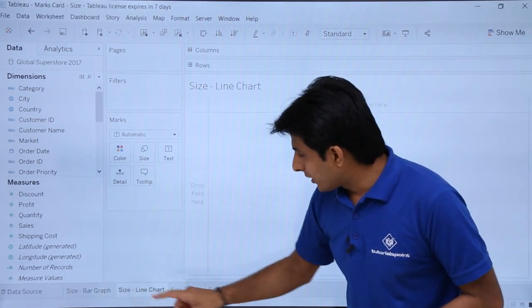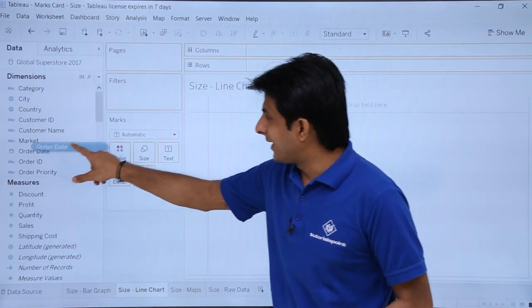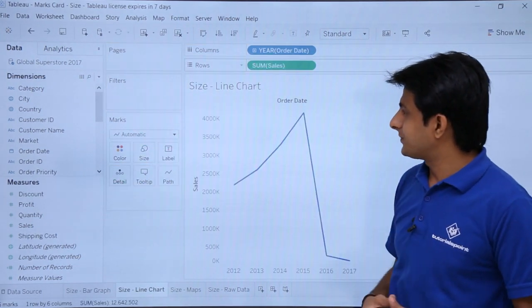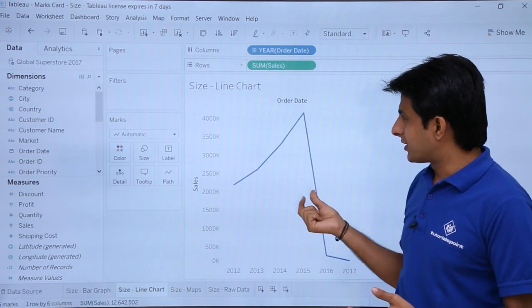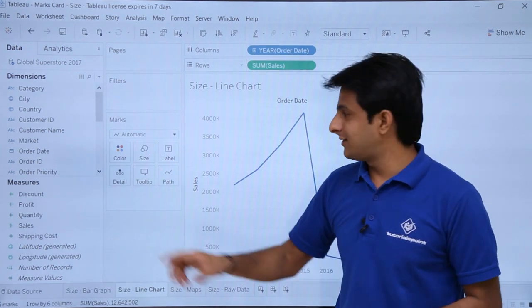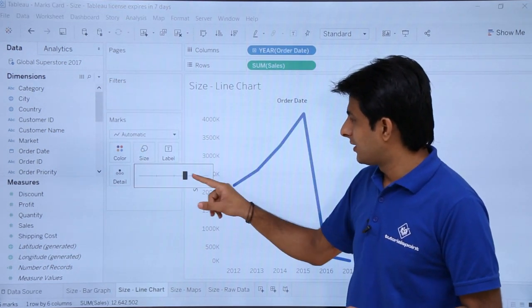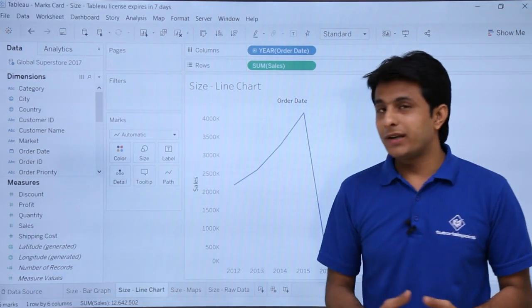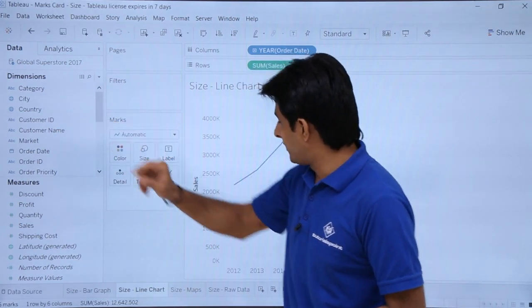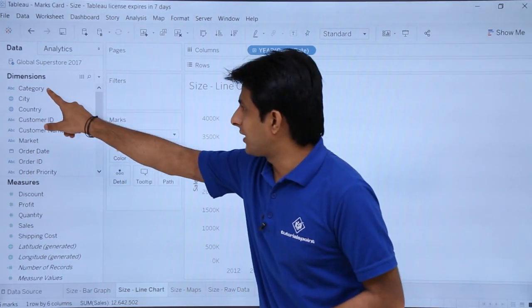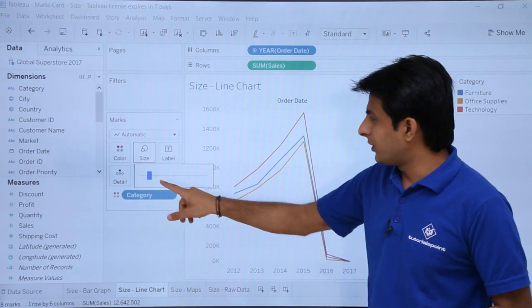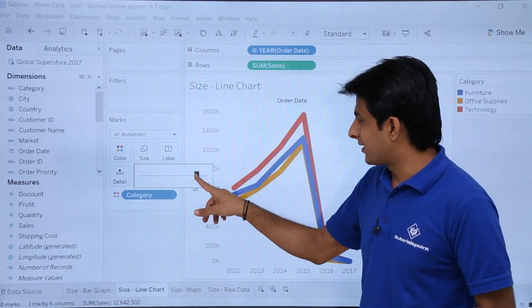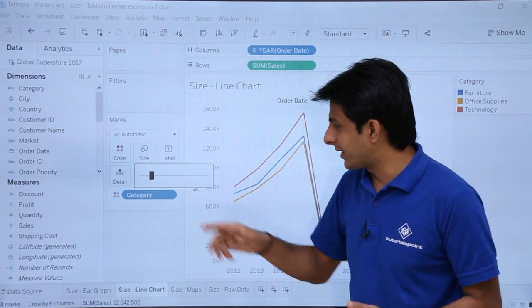For the second example, a line chart, I'll drag Order Date to Columns and Sales to Rows. You'll notice a very thin line by default. Click on Size and drag the slider to increase or decrease the line thickness. If there are multiple lines — for example, by dropping Category into Color — adjusting the size will increase or decrease the thickness of all lines simultaneously.